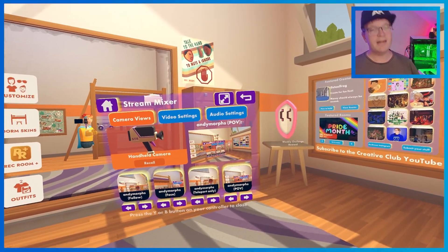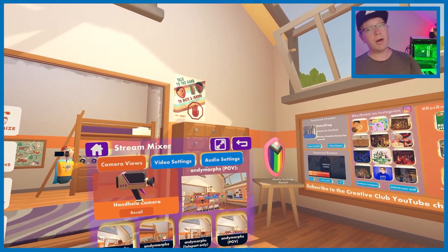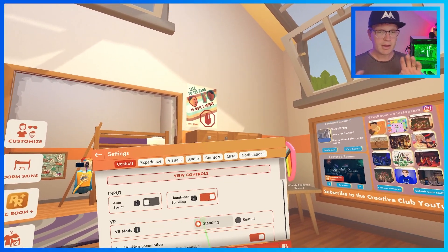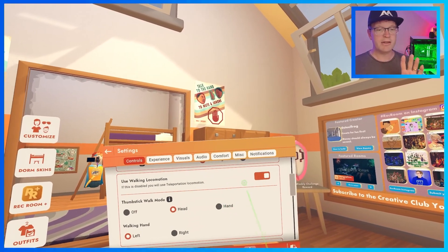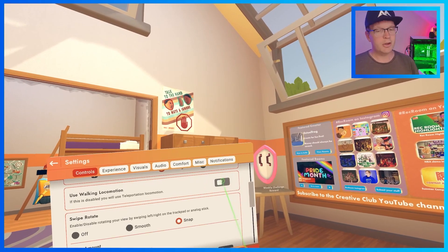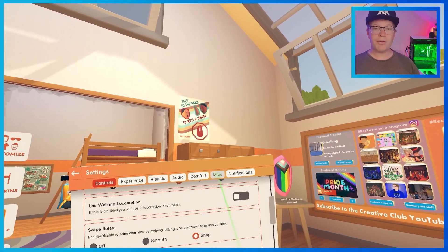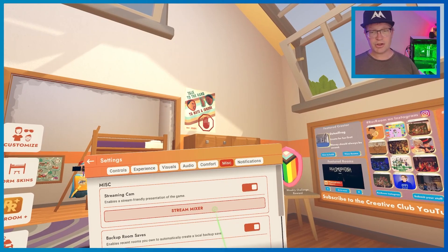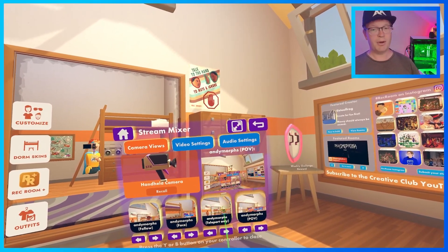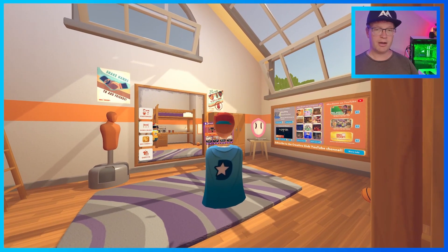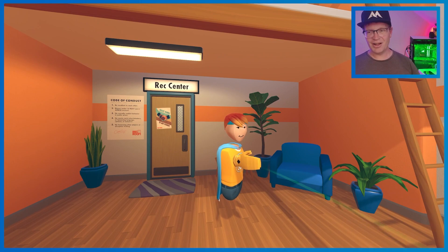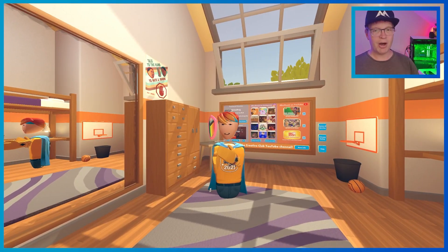And then we have teleport only. So you want to come out of this and go into your controls. Then scroll down a little bit until it gets to use walking locomotion — that will be toggled on. You want to toggle that off. Come out of that, go to miscellaneous, go back to your streamer cam, and then you should be able to use teleport only. So click on teleport and now you should be able to teleport around the room. You hold it out like that and it will teleport from behind.